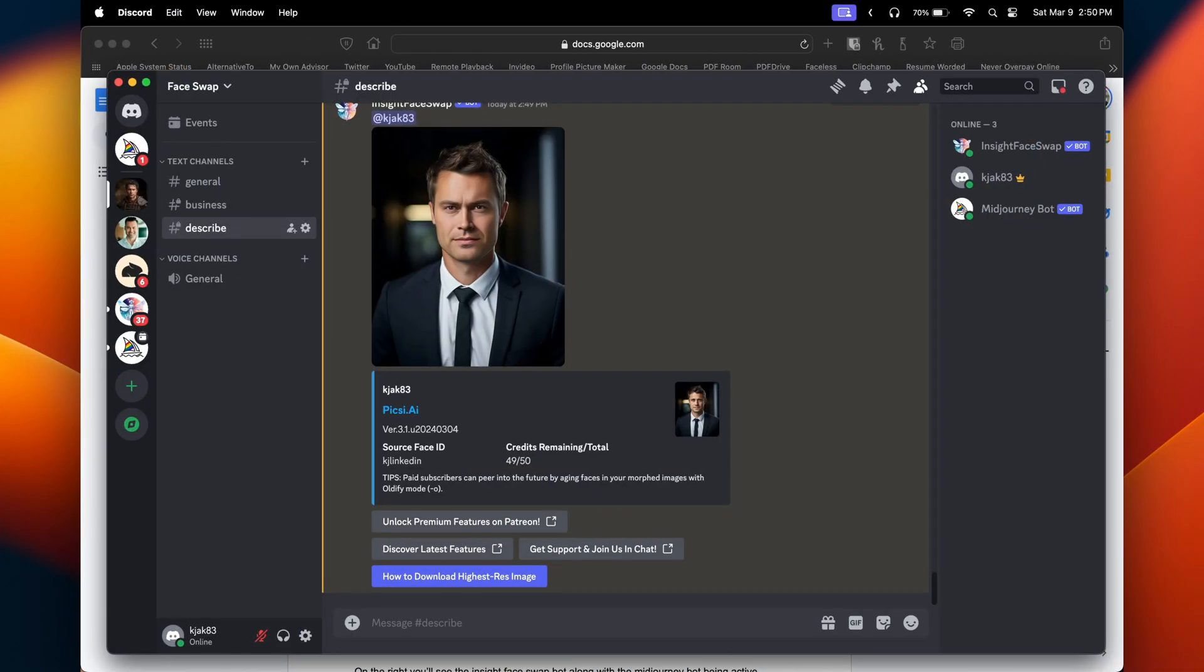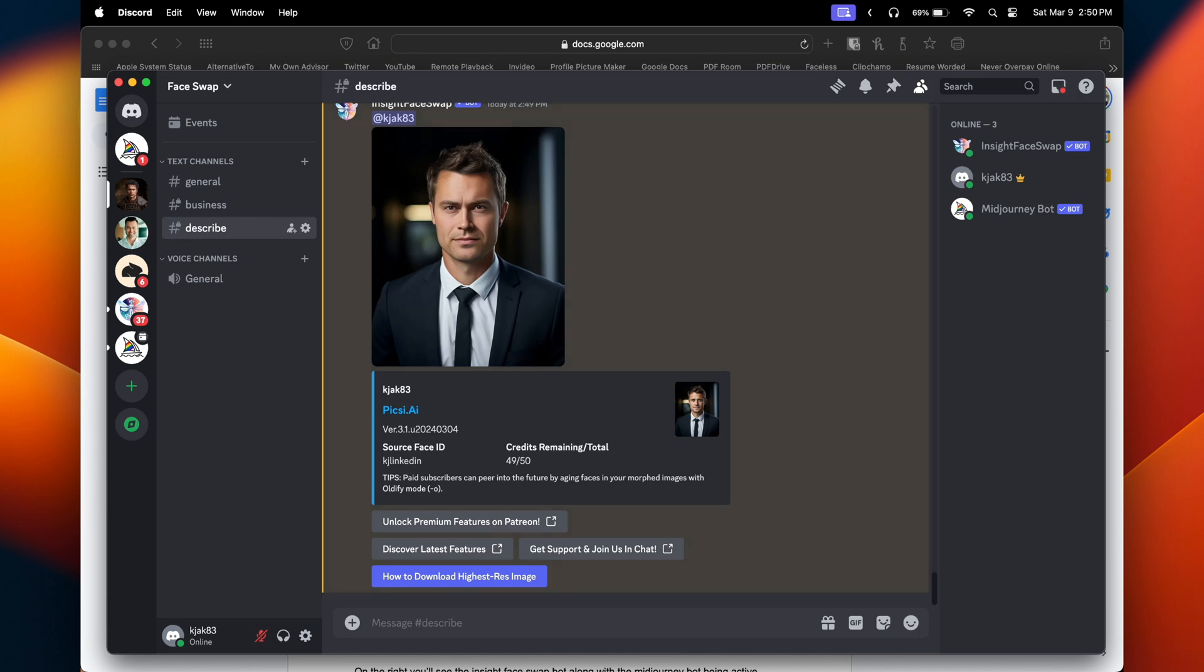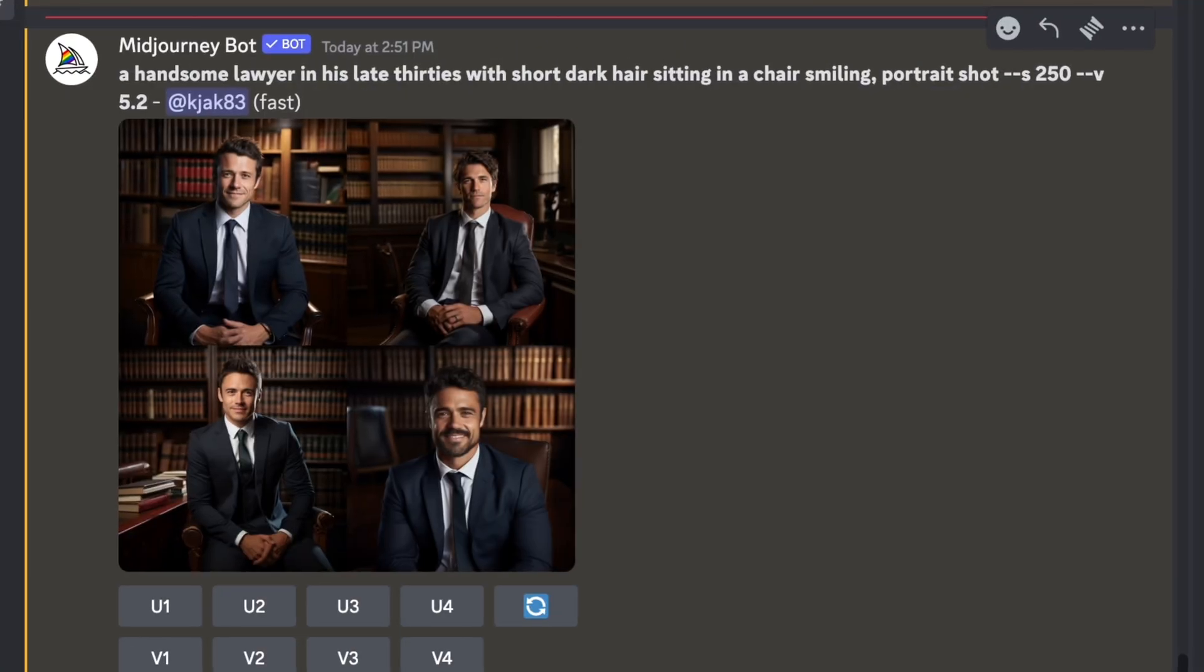In addition to the describe feature, you could always just freestyle it and create a brand new prompt and swap your face in. This one was a handsome lawyer in his late thirties, short, dark hair, sitting in a chair, smiling, portrait shot. Let's go ahead and upscale and see what it does. And here's the result with Midjourney swapping in my face. This one looks a lot better.